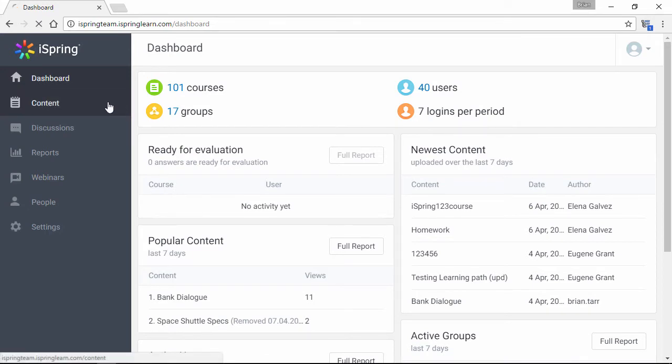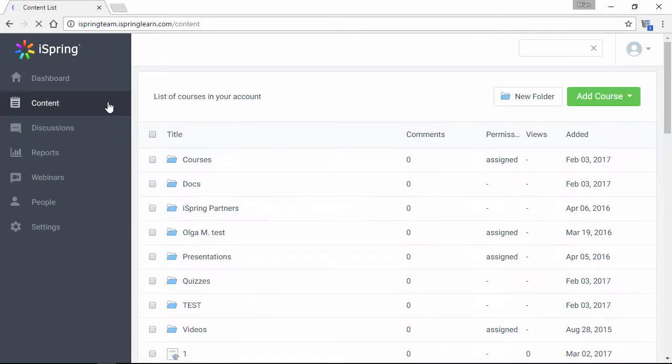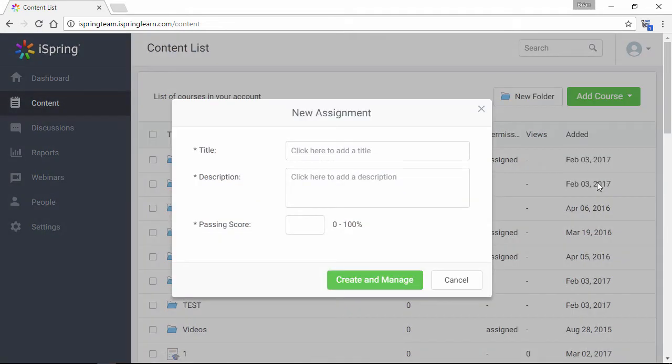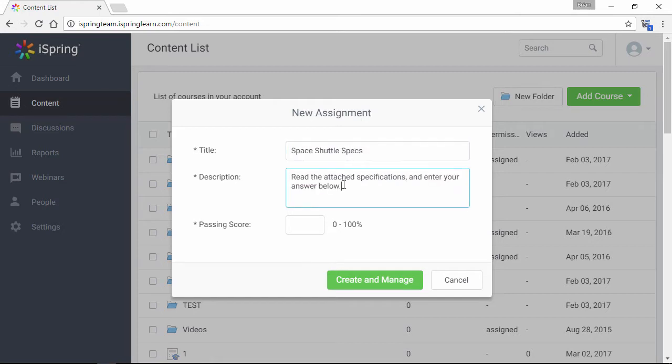First, go to the Contents section, and then you can add an assignment here from the Add Course drop-down. Give it a title and description, and set a passing score in percent.